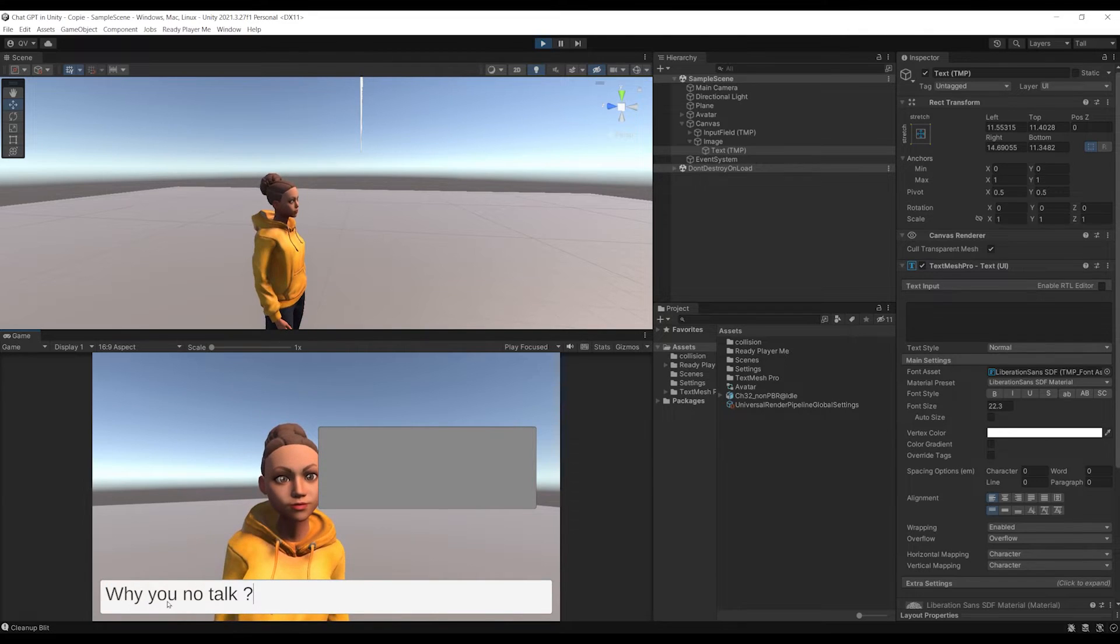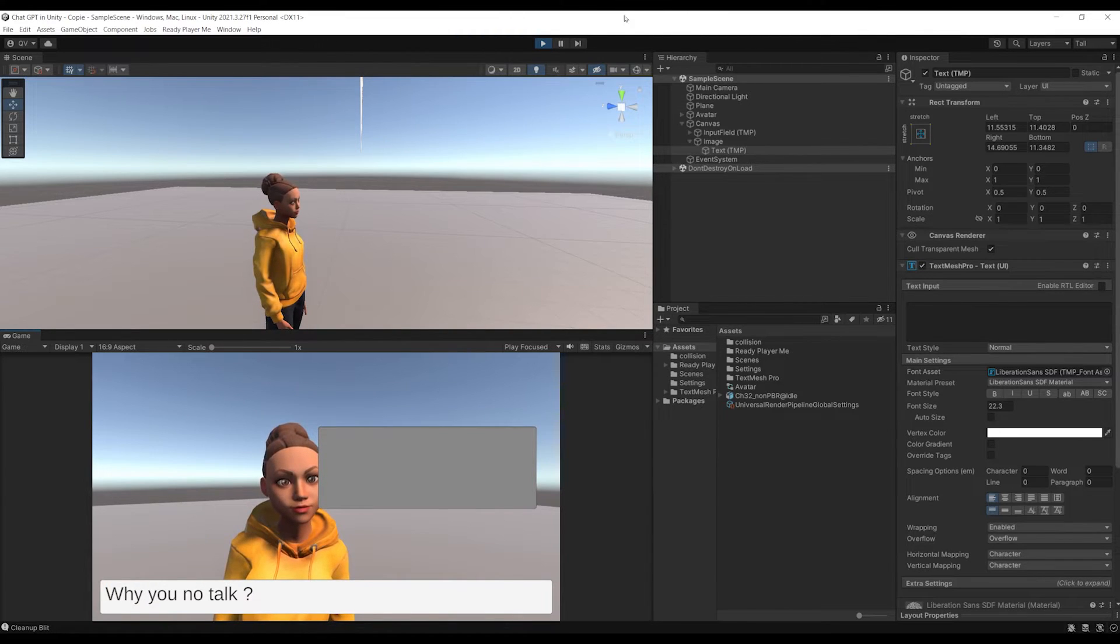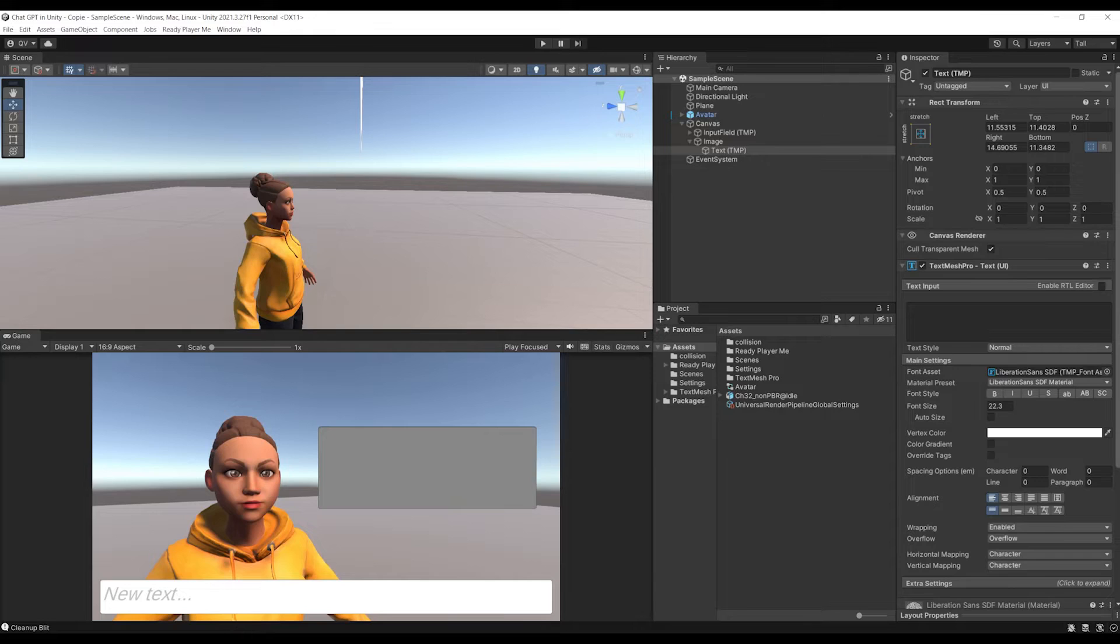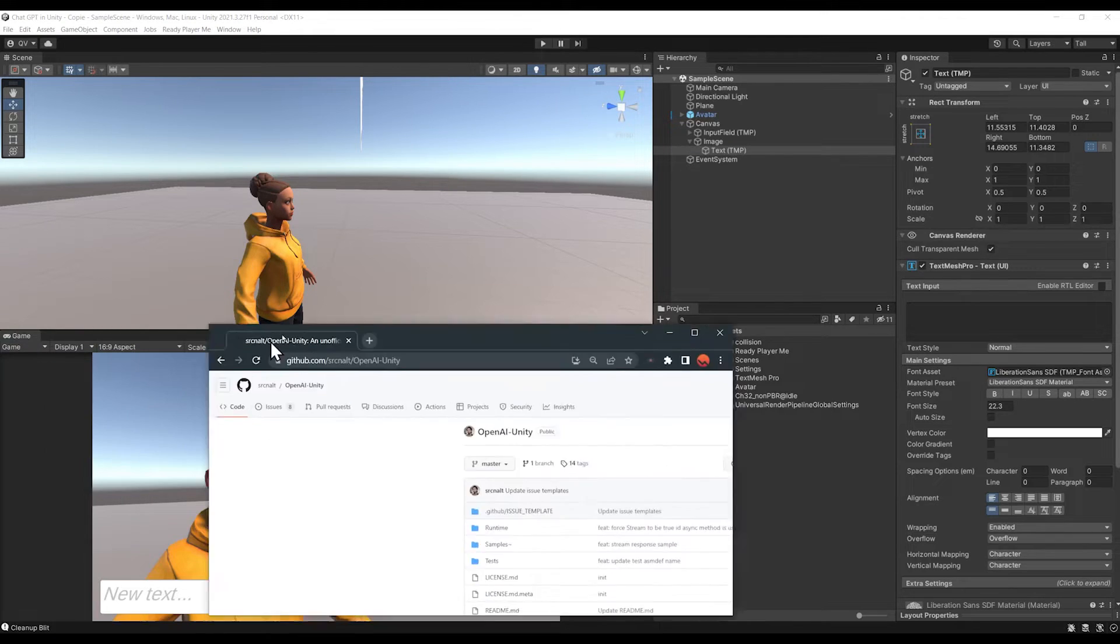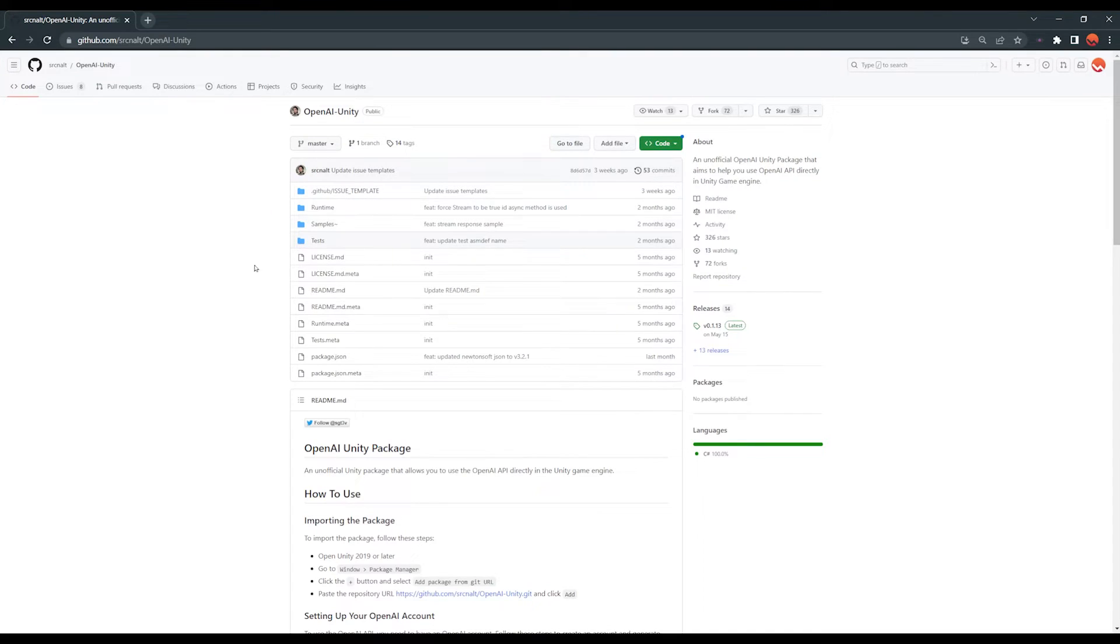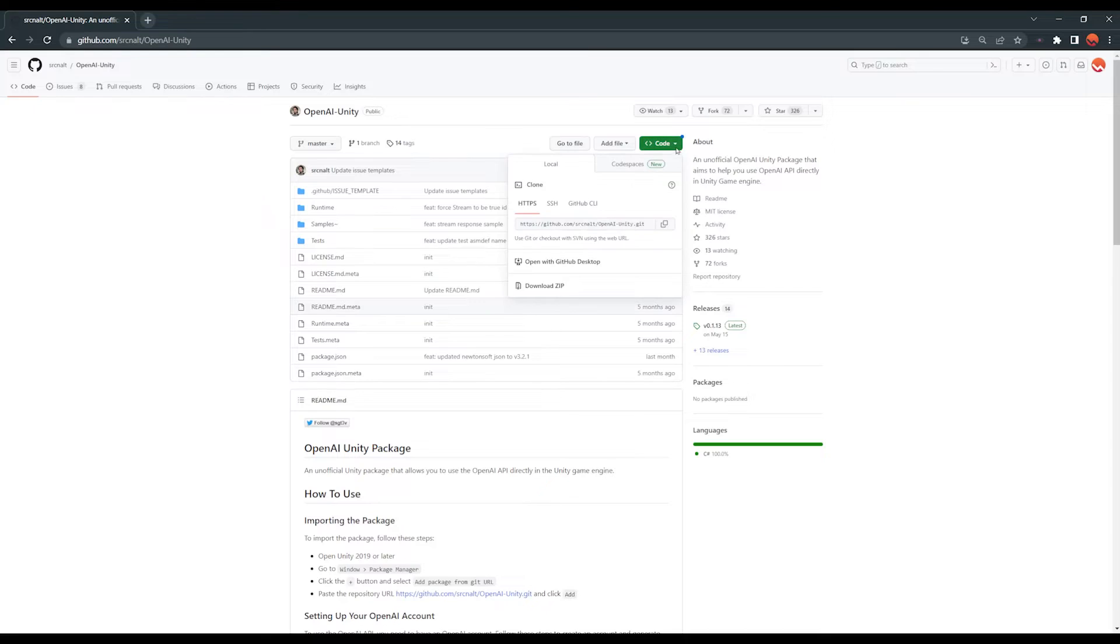So to set up ChatGPT for Unity, we are going to use this GitHub project that you will find in the description below. Then let's click on the top right corner, code, and click here to copy the Git link. Now let's go back to Unity.